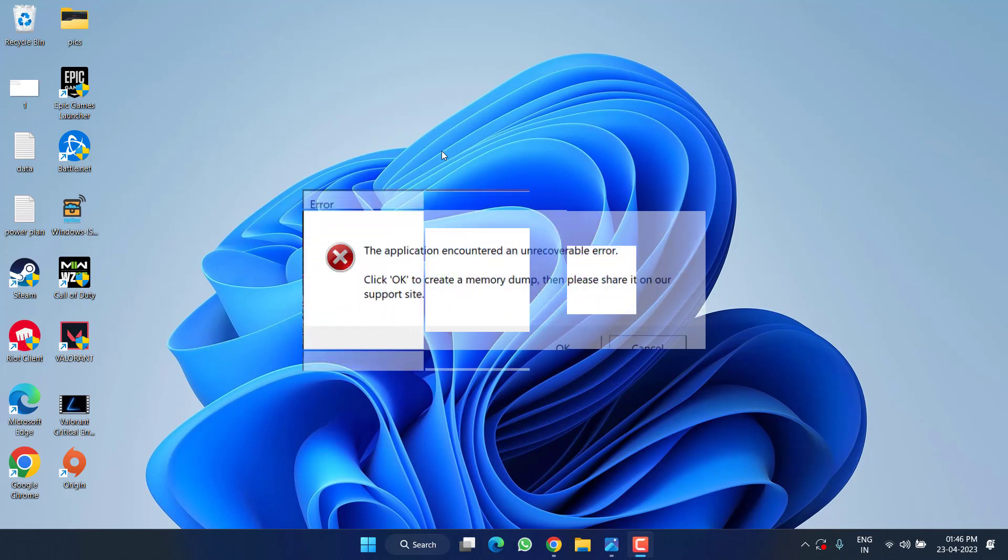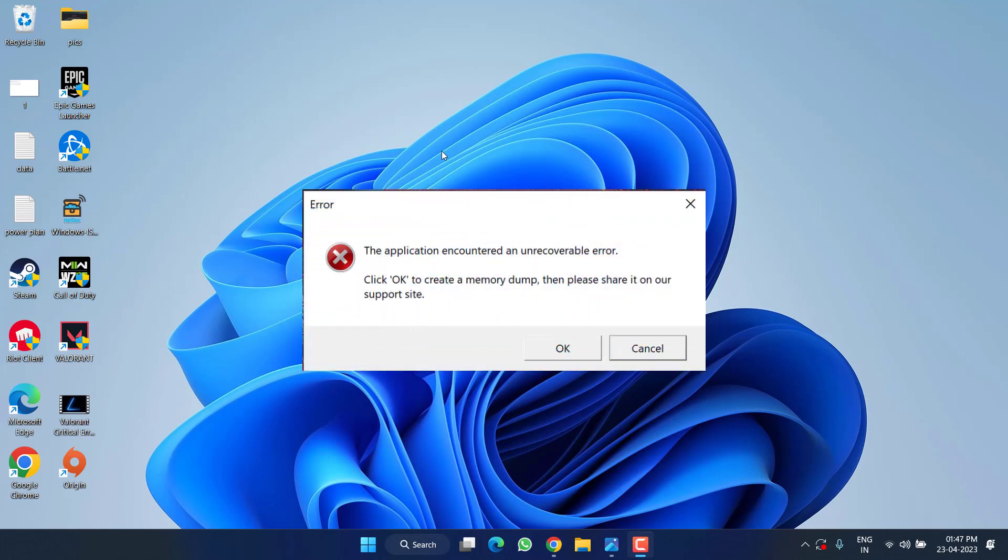Hey friends and welcome back to my channel. This video is all about fixing the issue with FIFA 23 where you get the error of unrecoverable error and then the game crashes. So without wasting time, let's go ahead and proceed with the resolution.